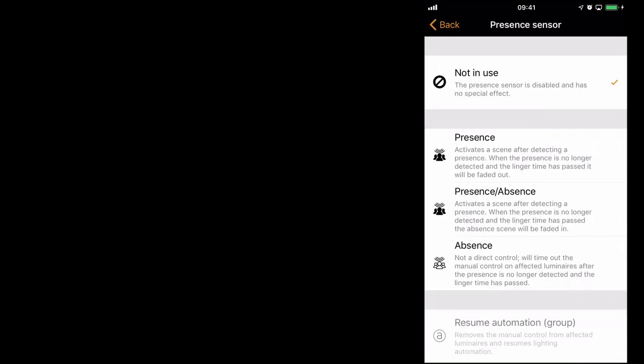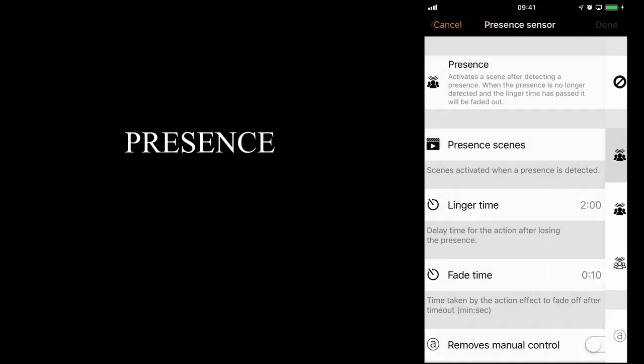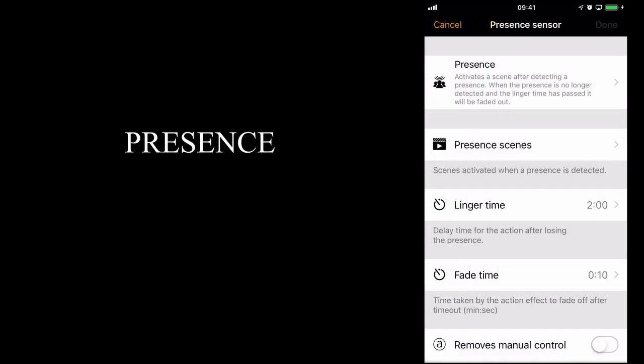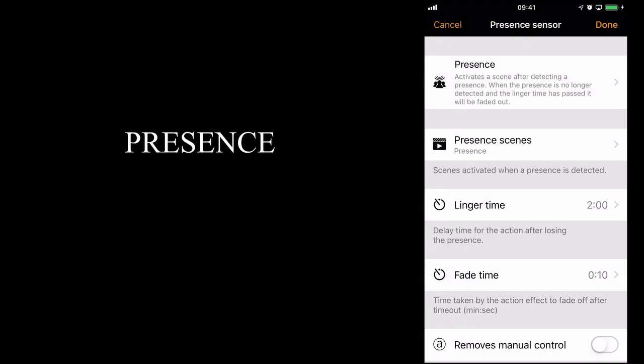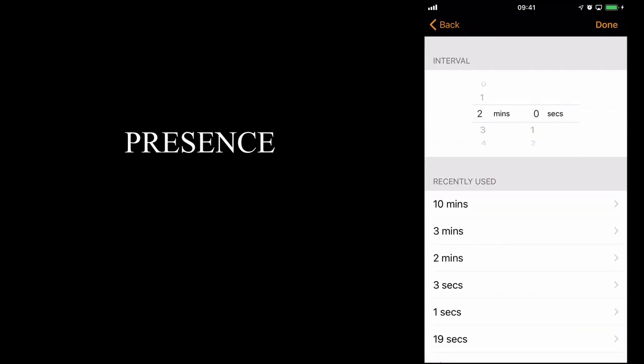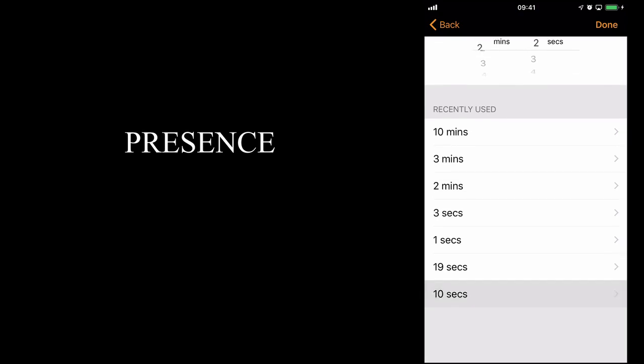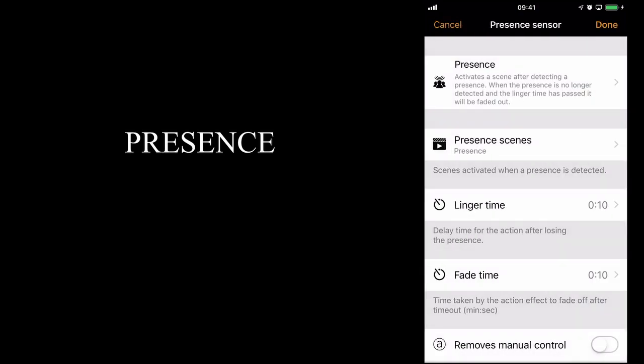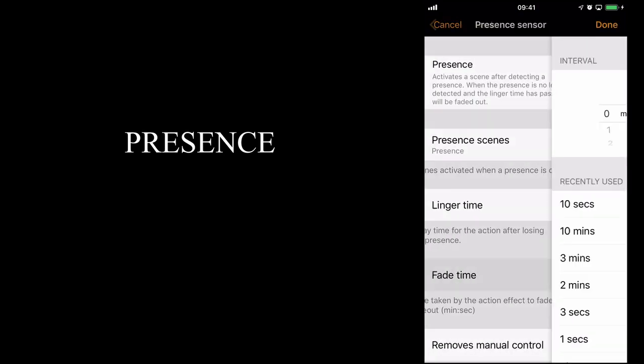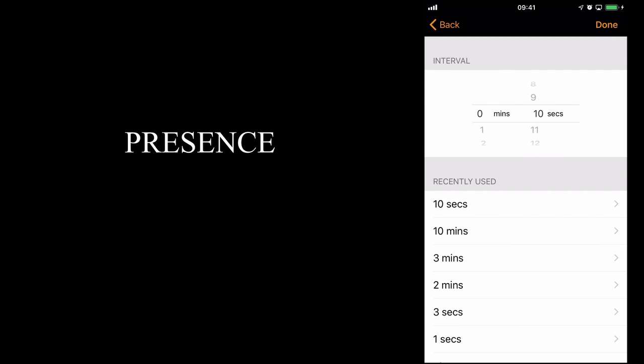We're going to take the first option, which is simply a presence sensor. We'll choose my presence scene, which will set the lights on to 100% dimming level. For the purpose of this demo, I'm going to change the linger time to 10 seconds and fade time to 1 second.